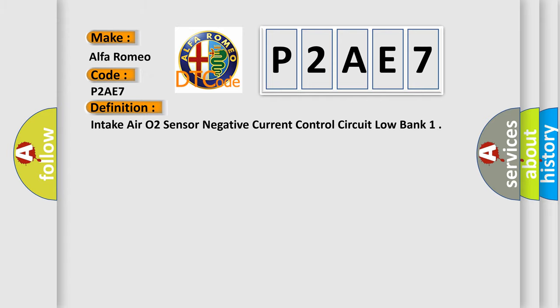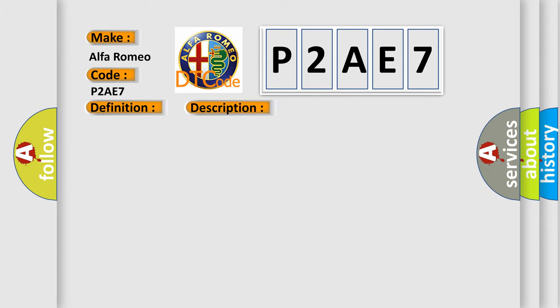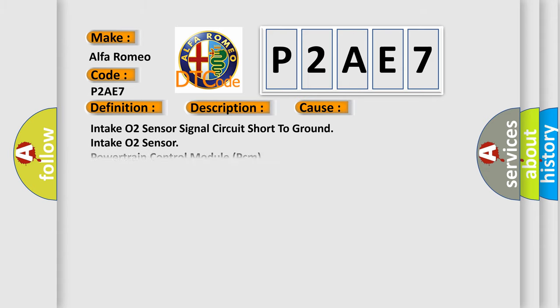And now this is a short description of this DTC code. The powertrain control module PCM detects a short to ground on the intake O2 sensor signal circuit. This diagnostic error occurs most often in these cases: Intake O2 sensor signal circuit short to ground, intake O2 sensor, or powertrain control module PCM.